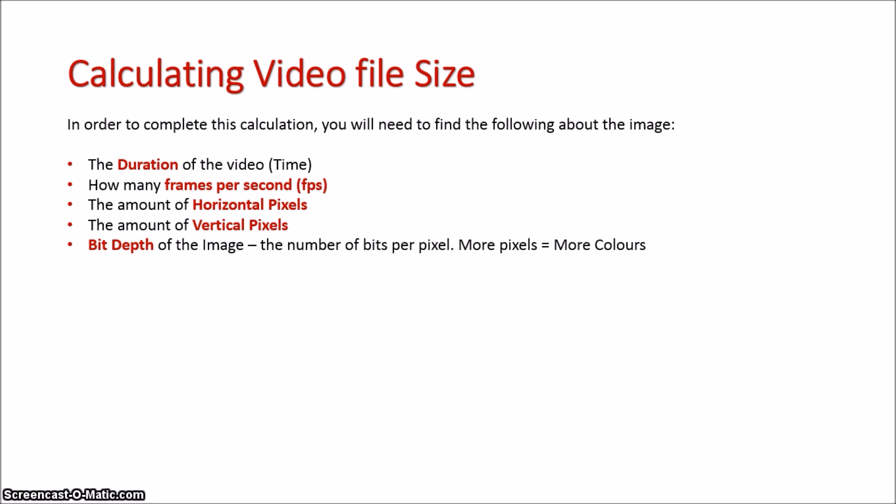As you can probably tell, the final three points relate specifically to an image file size, because a video really is a series of images put together over time. Think that flipbook mentality.